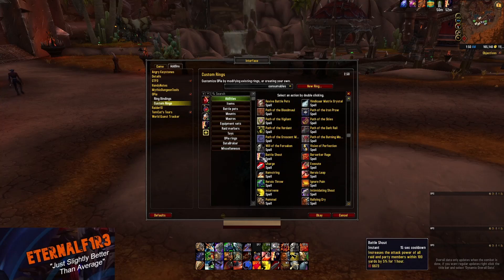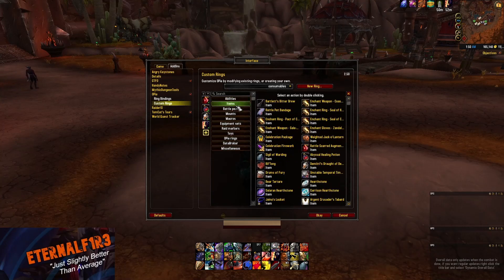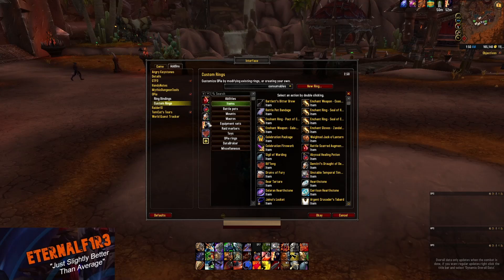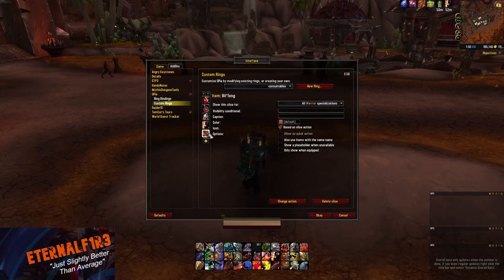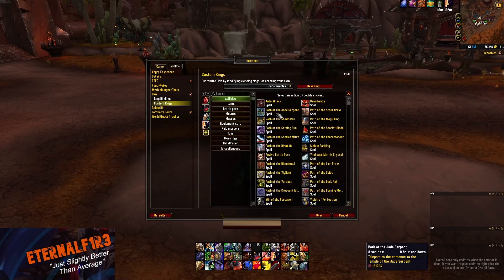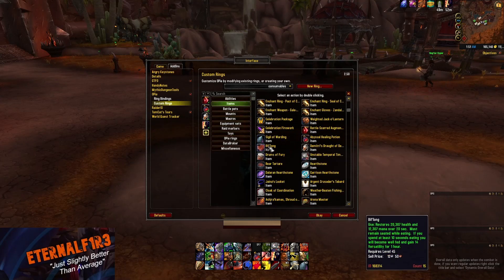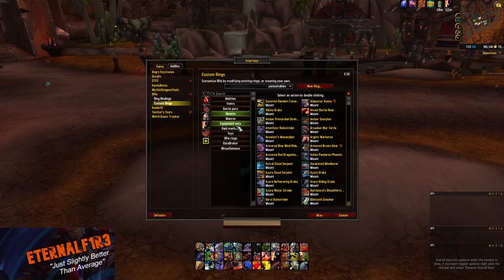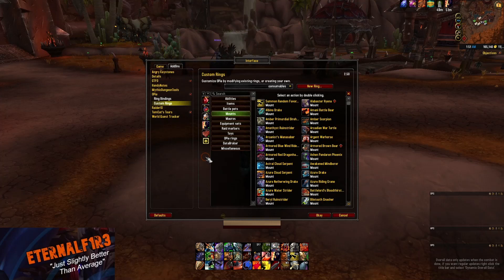I'll also add Battle Shout and a Food Buff. Now we have all those items in the ring. If you want to delete something, simply click on it and hit 'Delete Slice' and it'll be gone. There are so many options — you can make a ring for mounts, pets, toys, whatever you want. The whole point is freeing up space on your action bars and making your life a little bit easier.